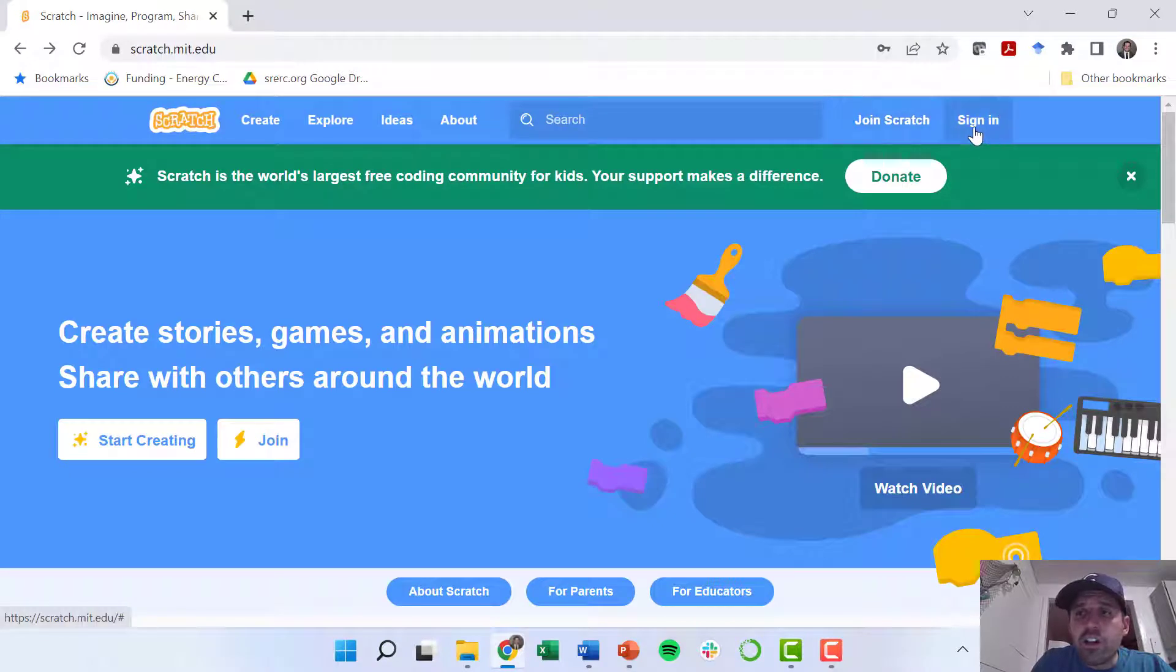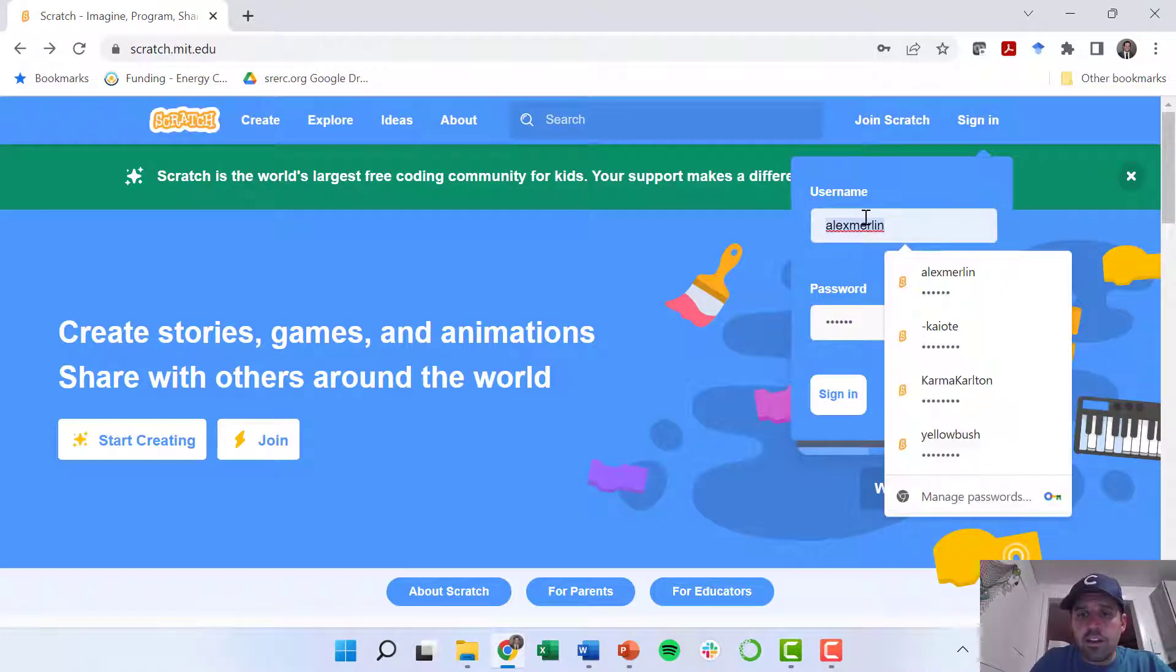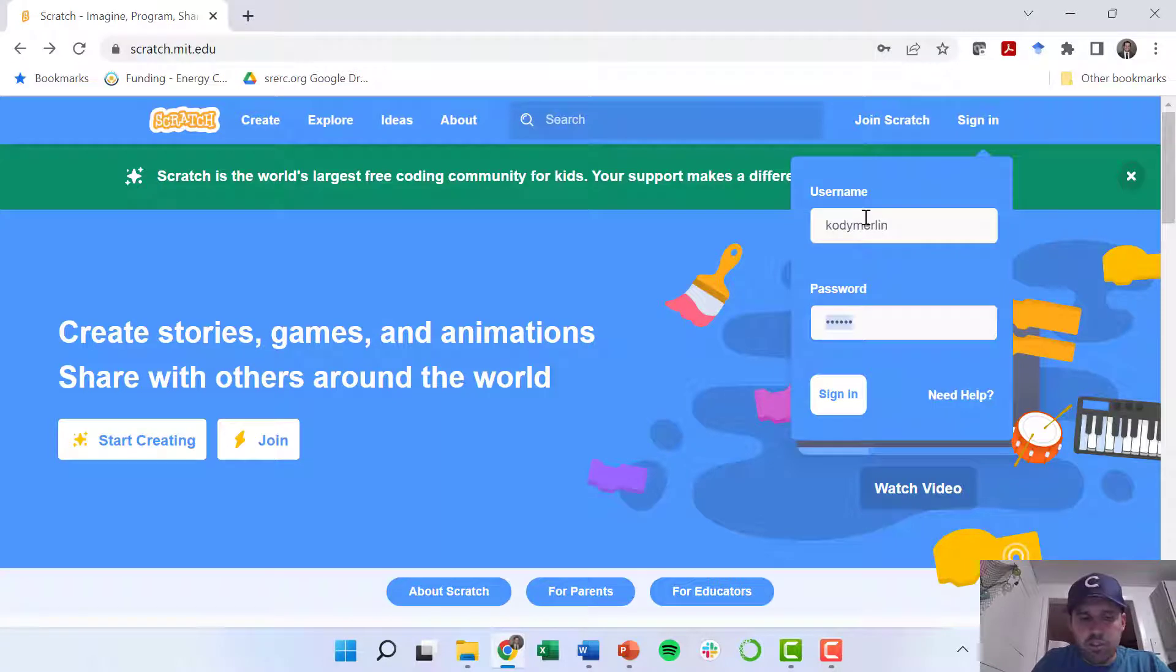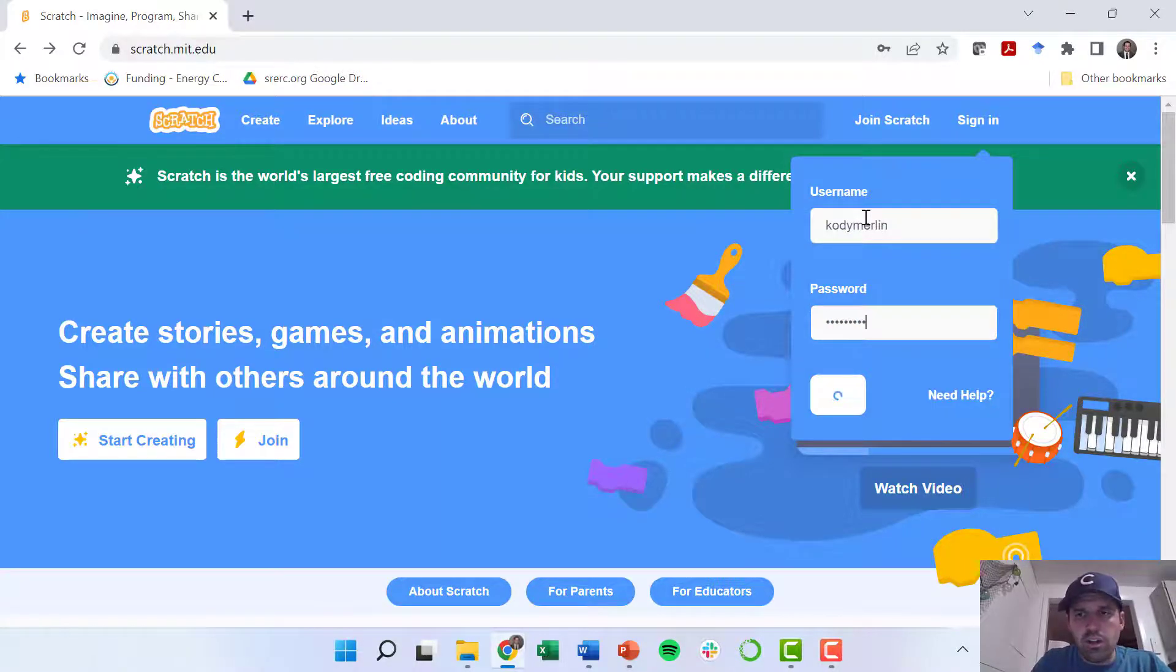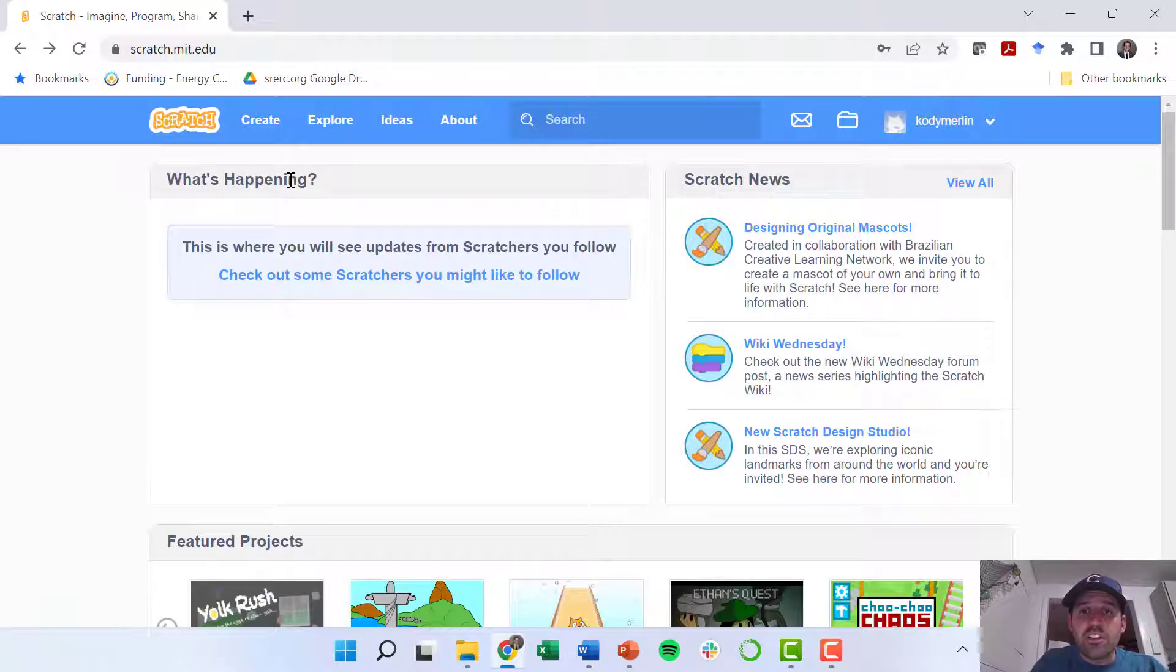I've already got an account, so I'm going to go to sign in and enter my username and password, and boom, I'm in Scratch.